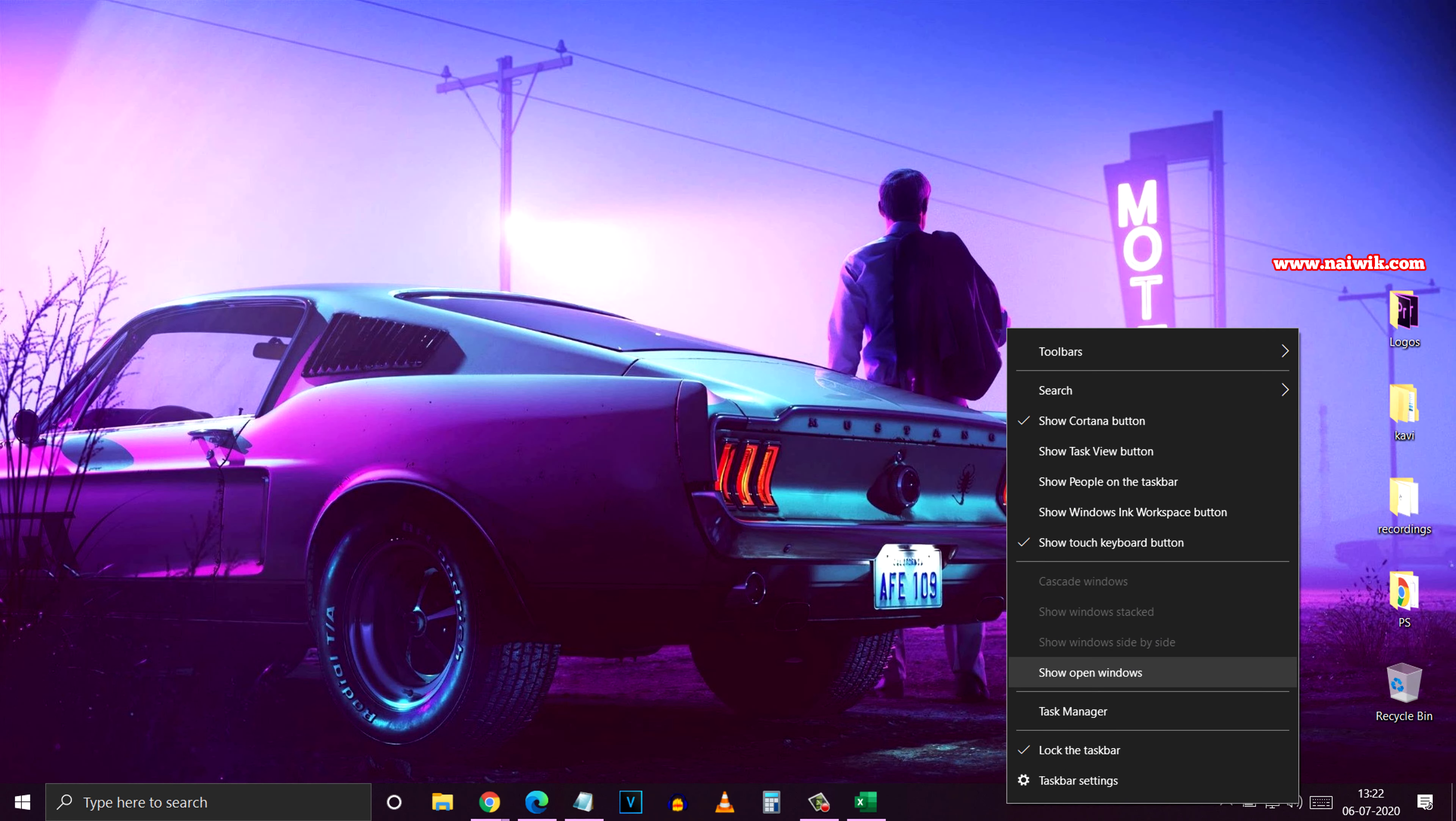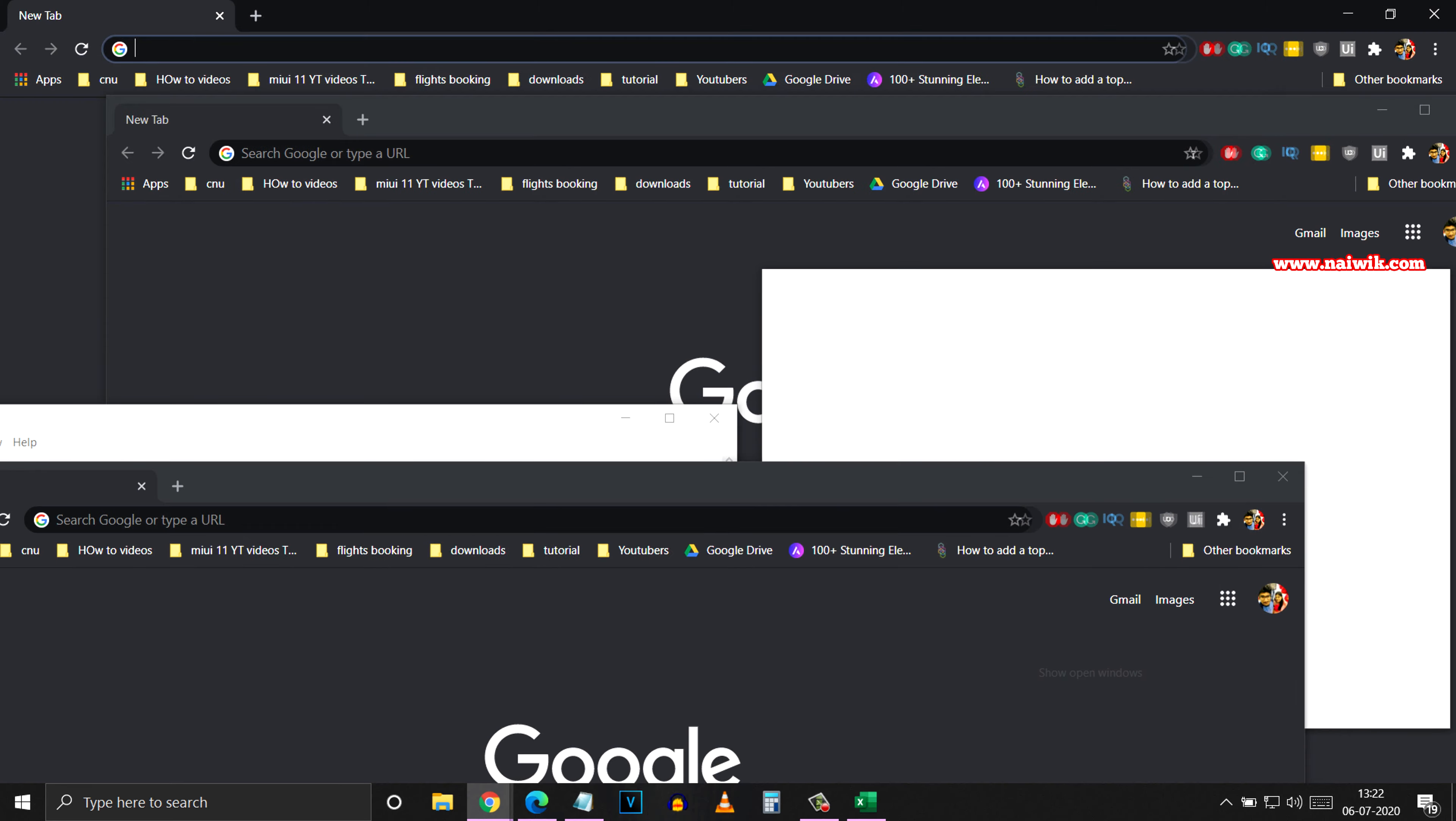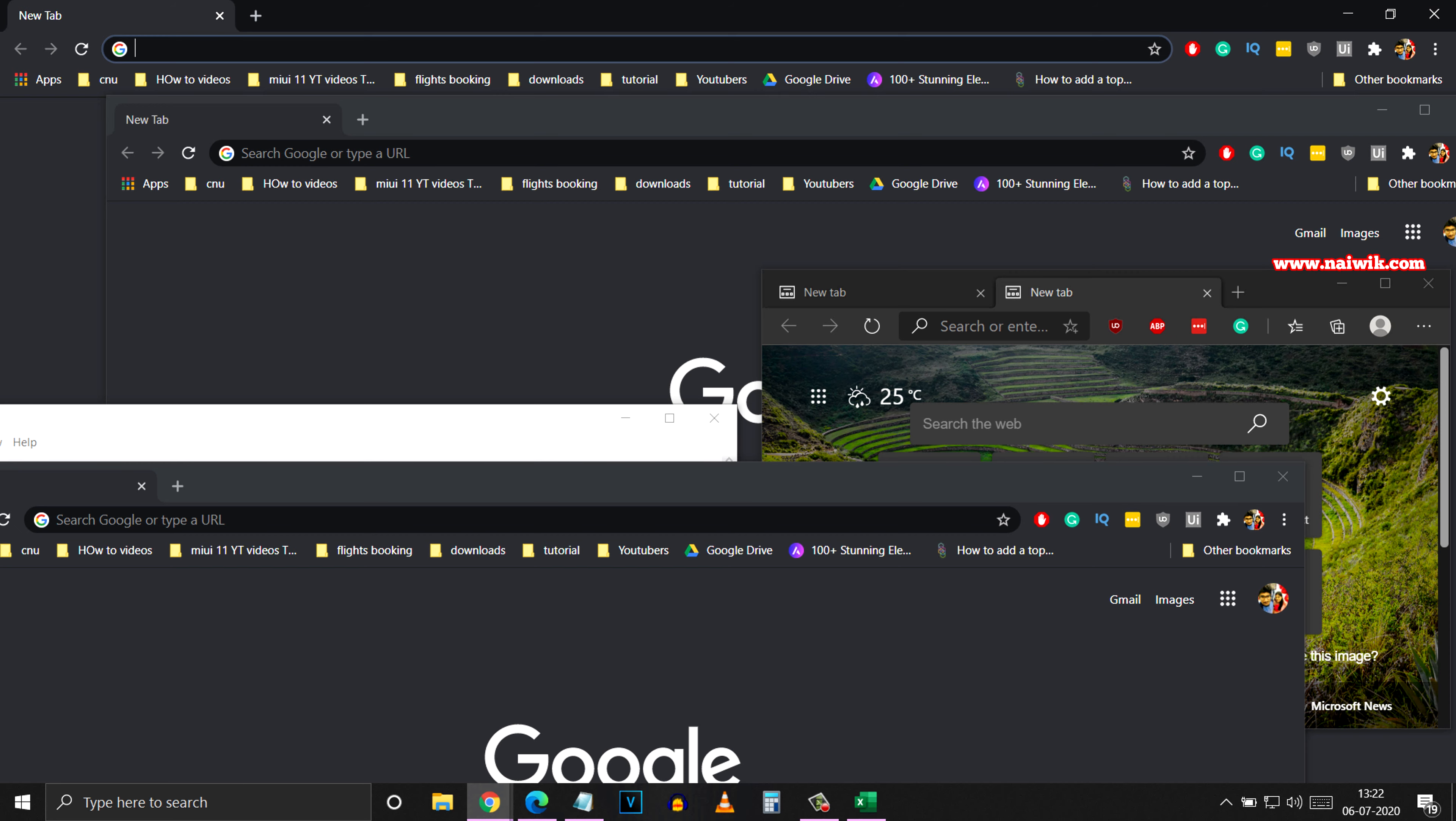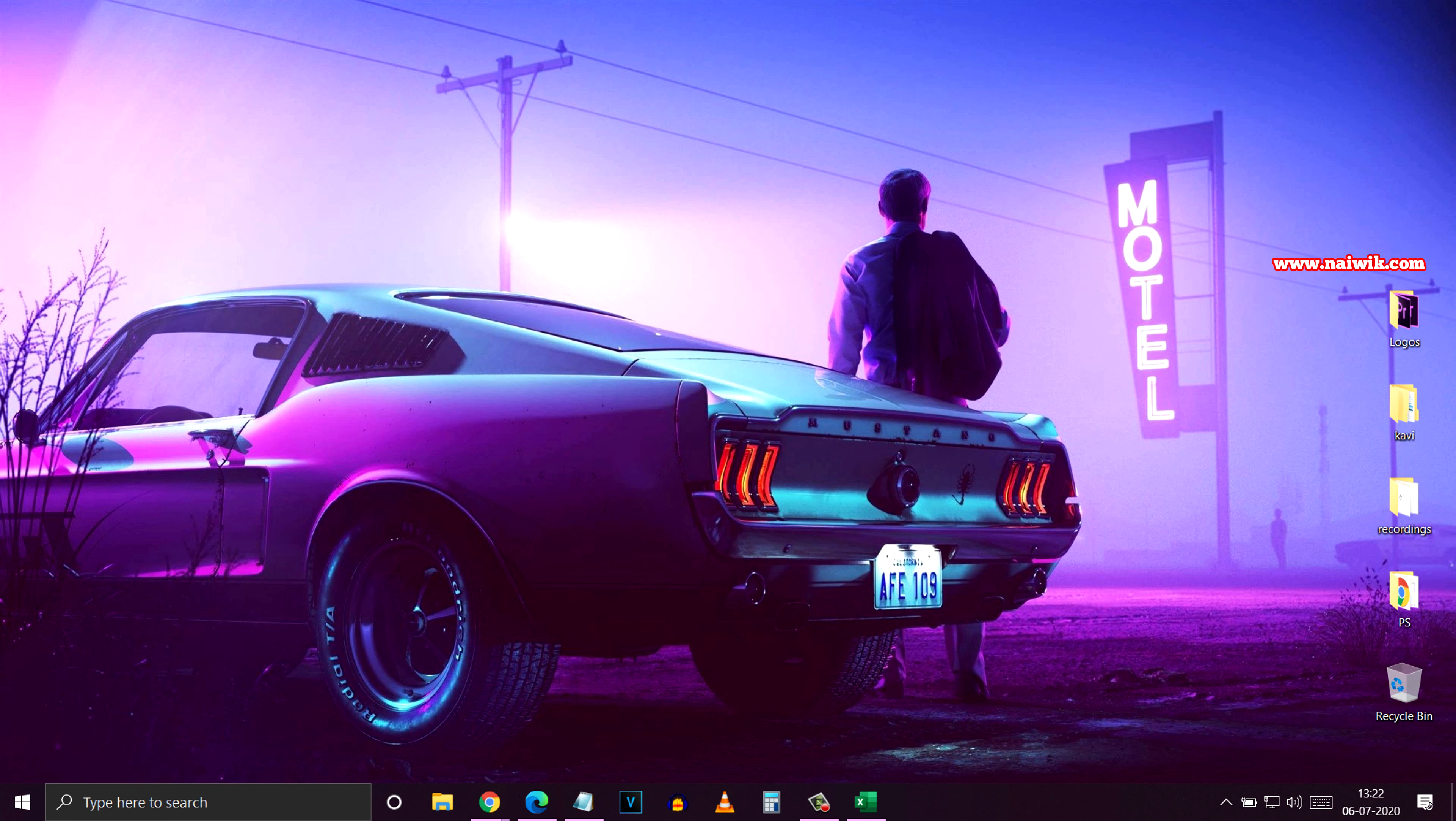The final method is using the keyboard shortcut. Just press Windows + D key and it will minimize all the windows at once. Here you can see that.